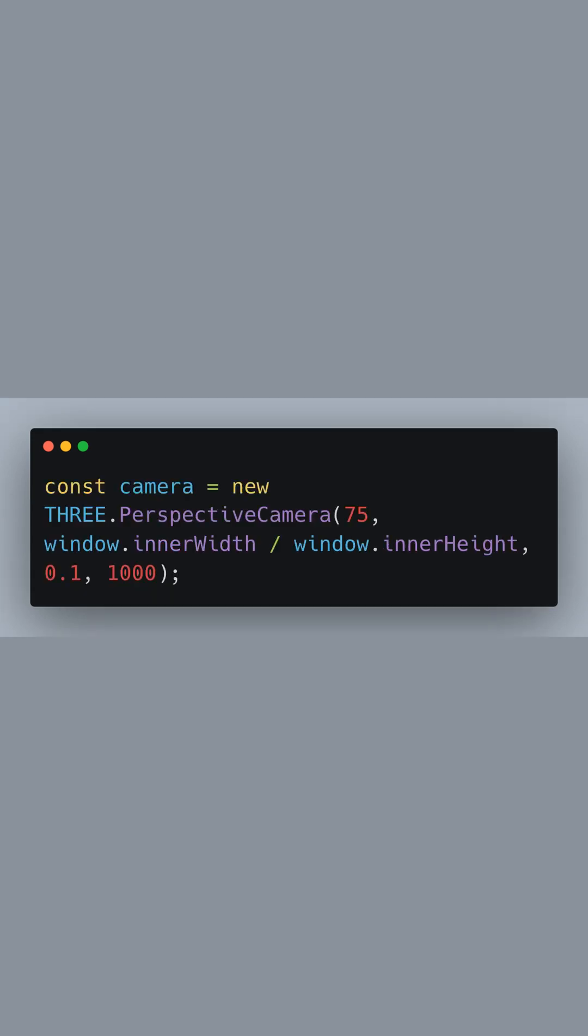Next, we create a perspective camera which simulates the way the human eye sees. It's characterized by four key values. The first is the field of view, here set to 75 degrees. This is the extent of the scene that's seen on the display at any given moment.